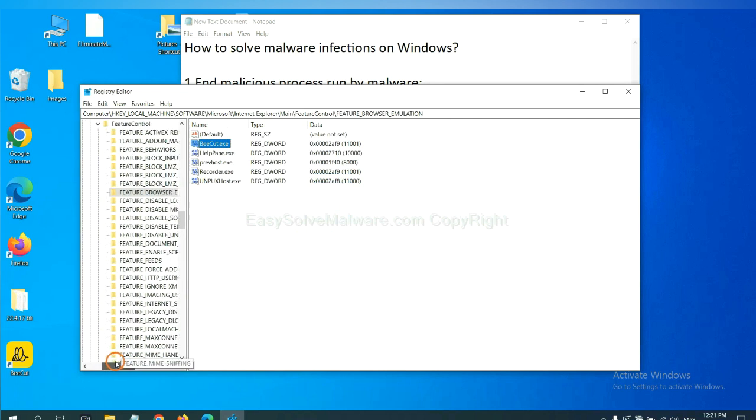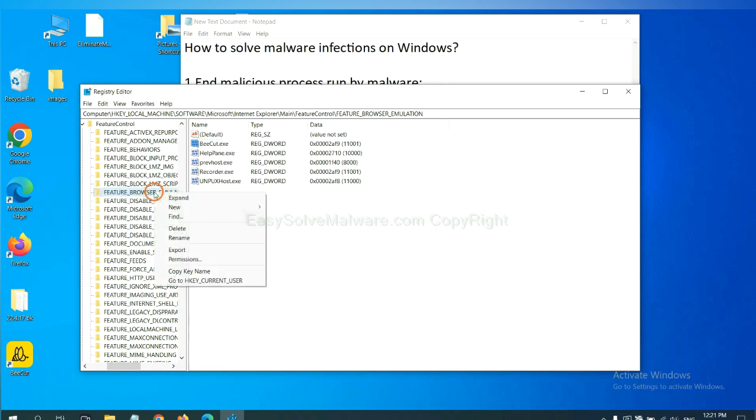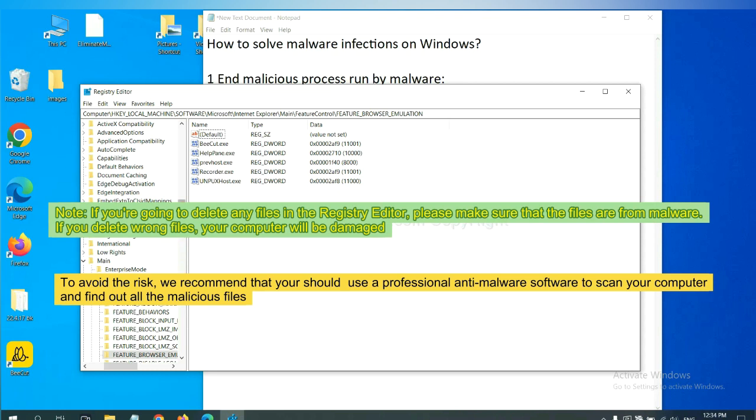Now we have found some files from the malware. Right-click on the folder and click delete. If you are going to delete any files in the registry editor, please make sure that the files are from malware. If you delete the wrong file, your computer will be damaged. To avoid the risk, we recommend that you should use a professional anti-malware software to scan your computer and find out all the malicious files.